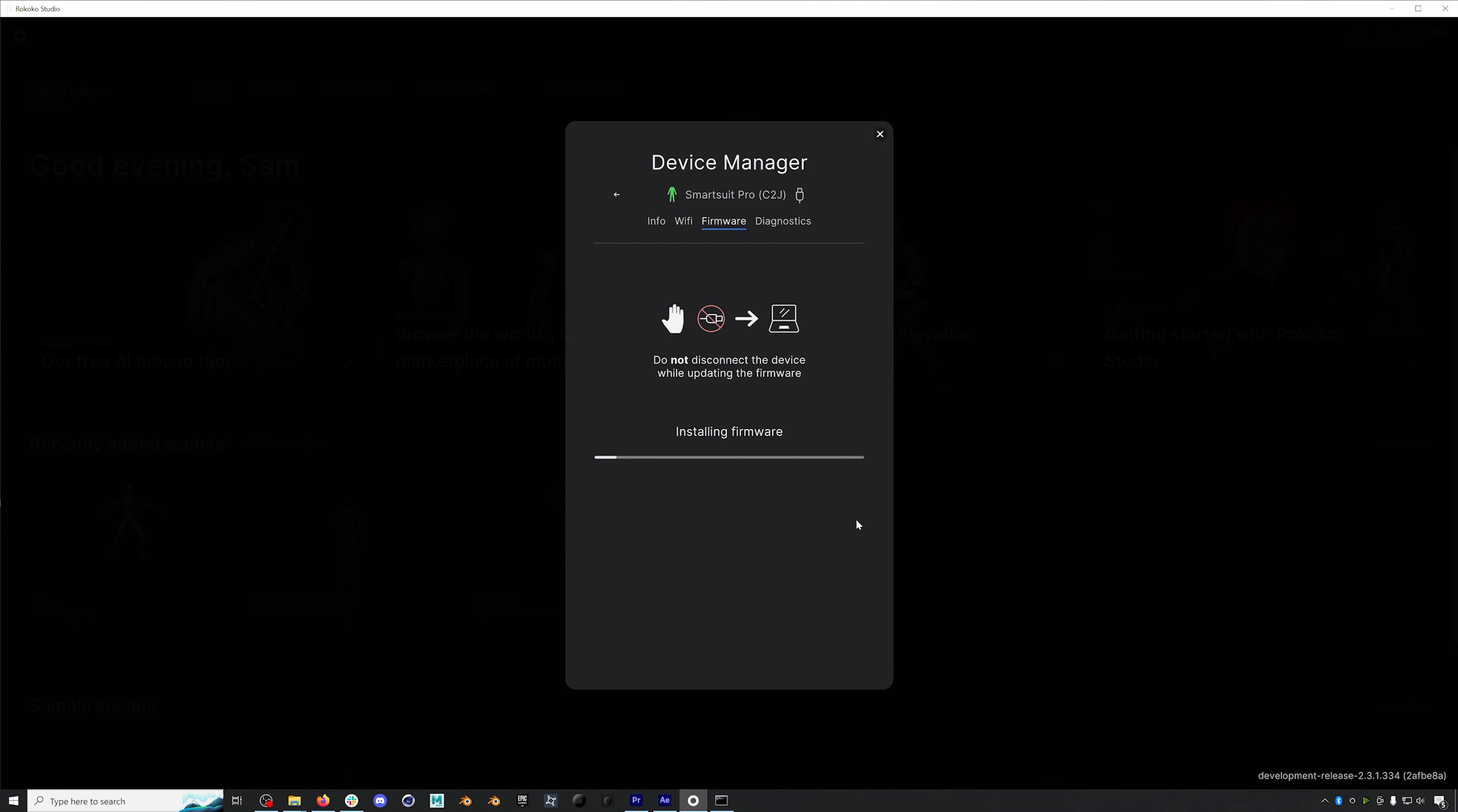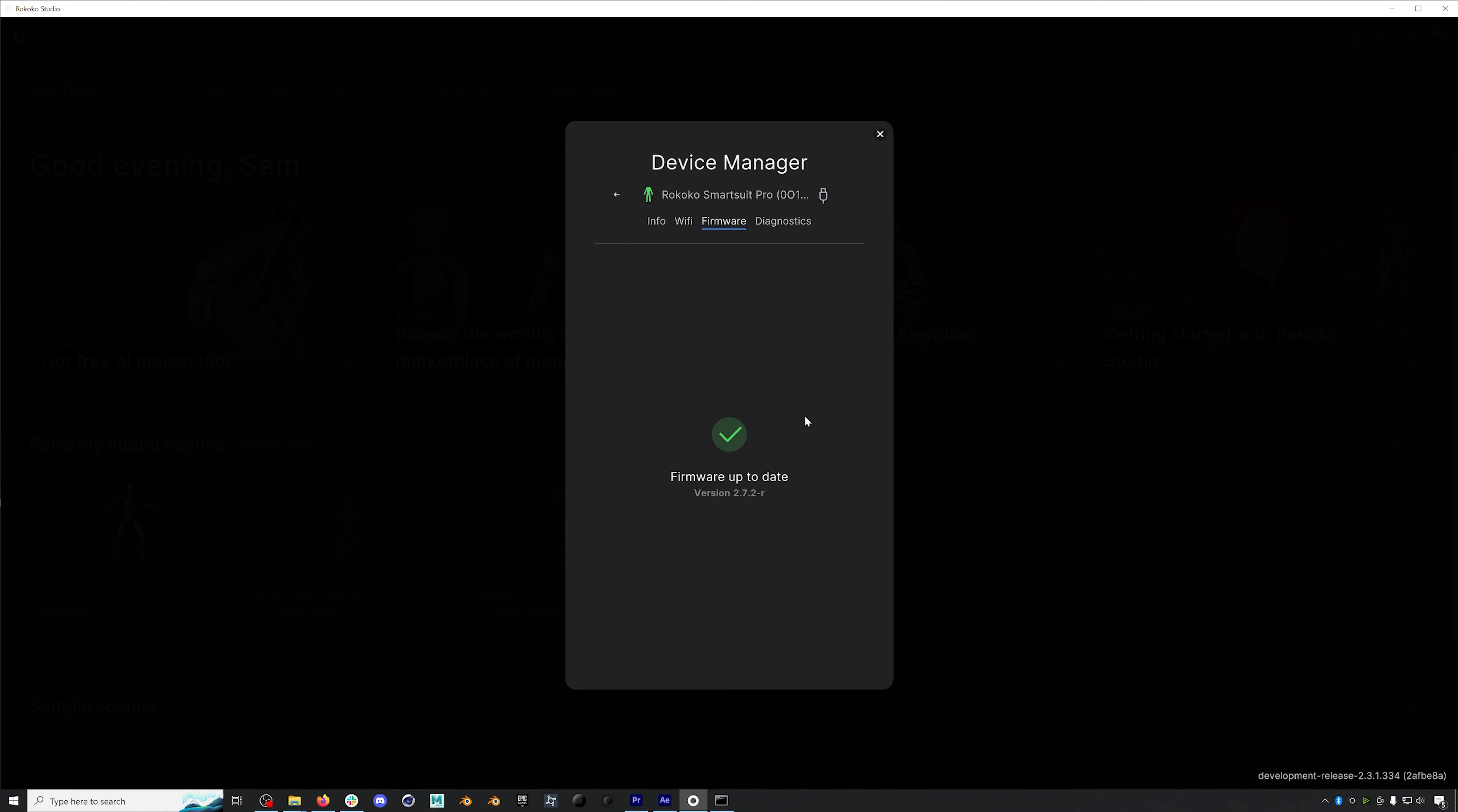If it isn't, click update and note that it is very important to not disconnect your suit while you update your firmware. The suit may disconnect and connect several times during this process and the process can take anywhere from one to five minutes. And then once your suit is done updating, you are safe to continue setting up. You can go to the info tab and change the name of your hardware if you want.